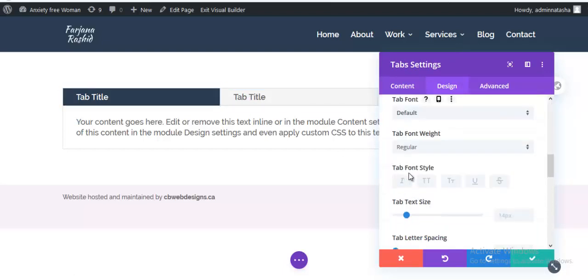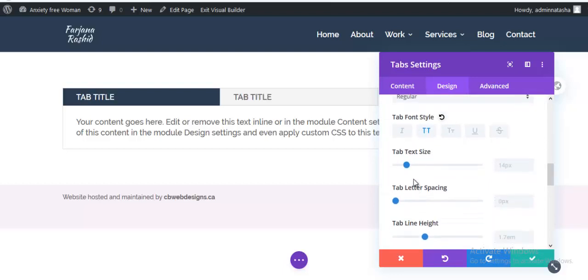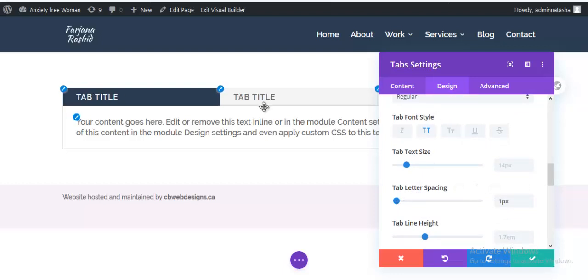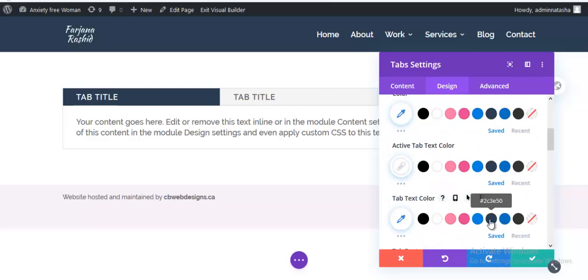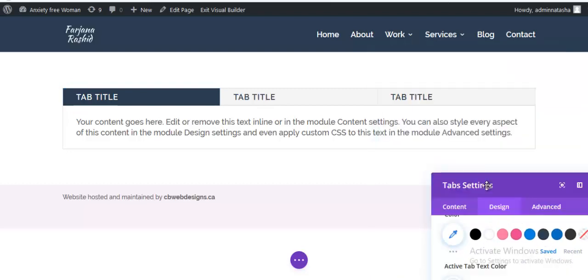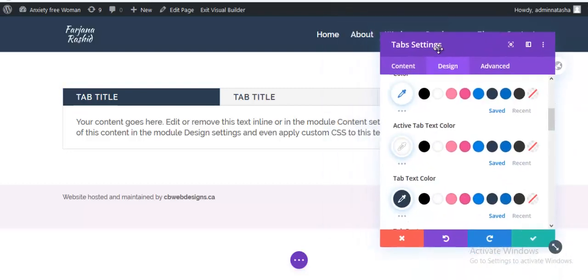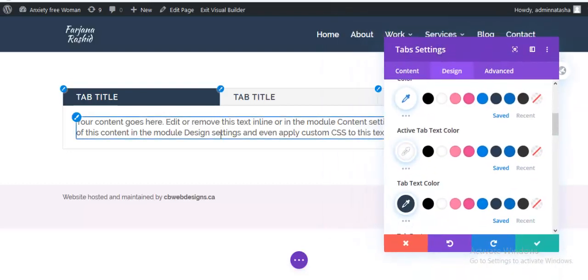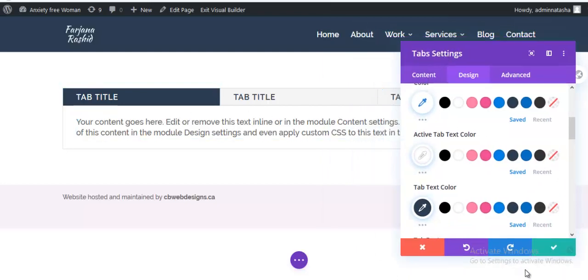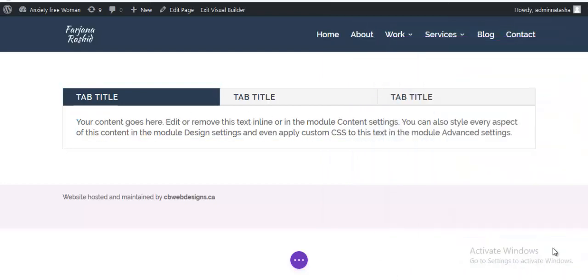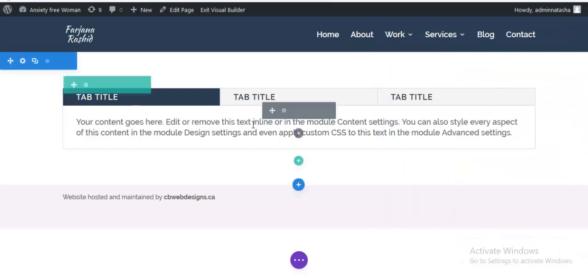I'm adding here tab font style to uppercase and tab letter spacing to one pixel and text color to a dark color. And it's okay for now. We can add here more style as we need. So I'm just going with this.